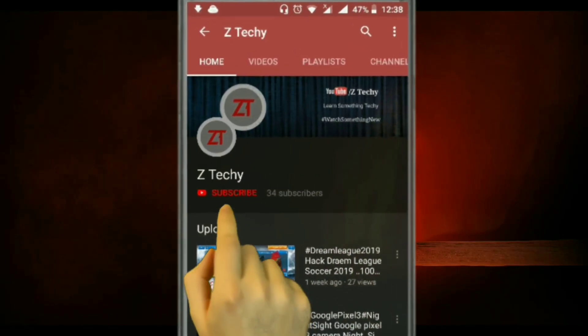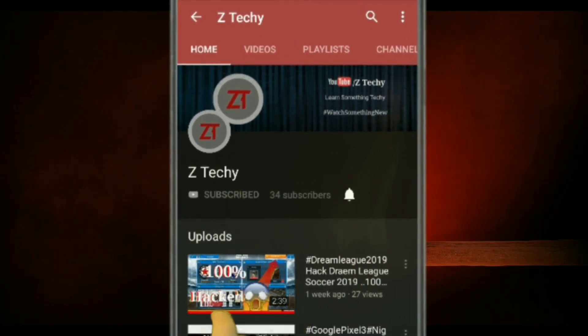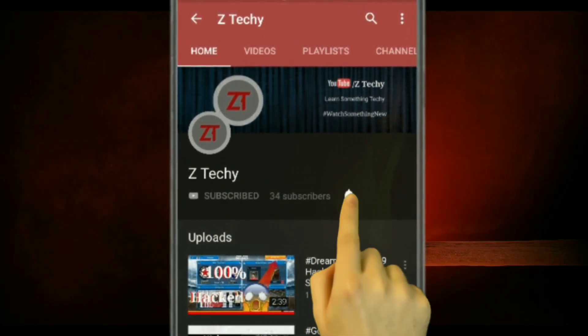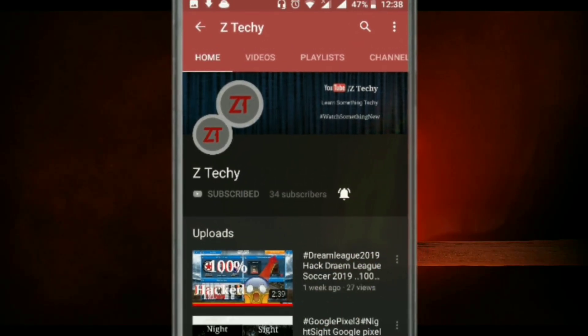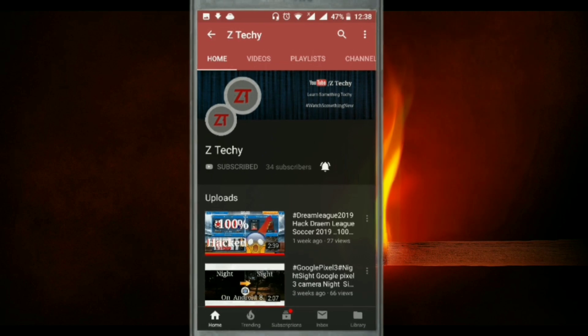Subscribe to ZTECHY and click the bell icon for our latest videos.